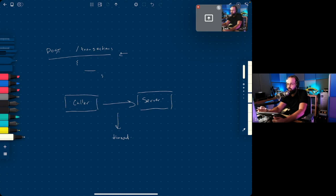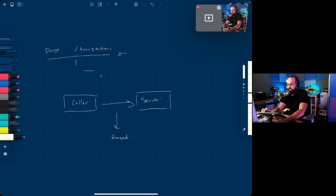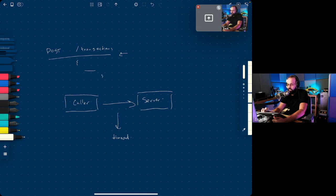Before I go ahead, I want to make sure everyone understands the context of the problem so far. So this is problem one.